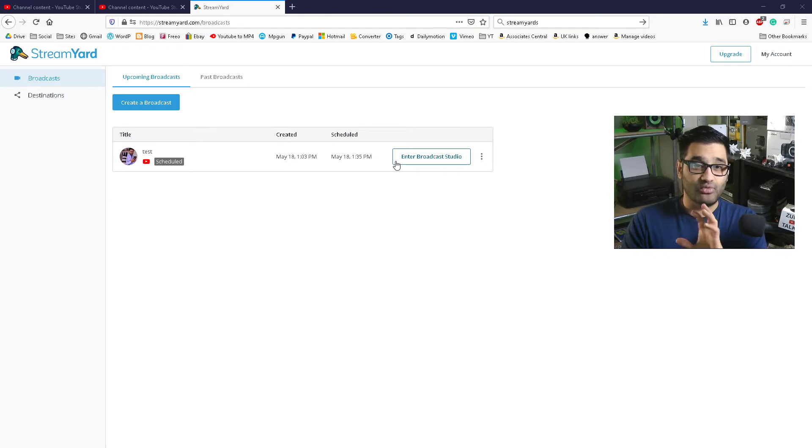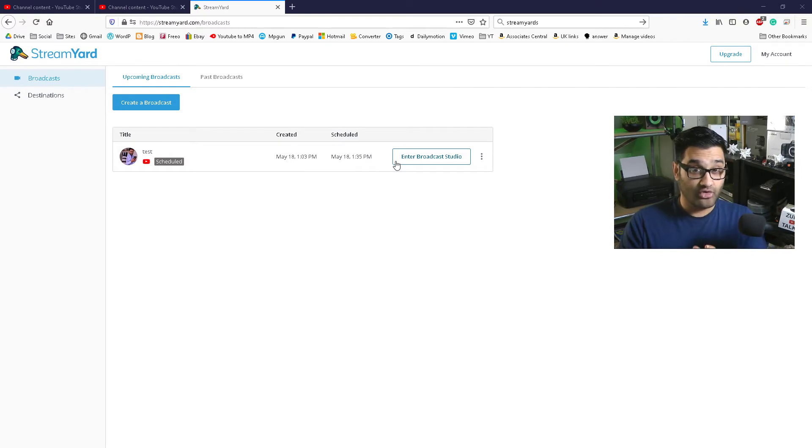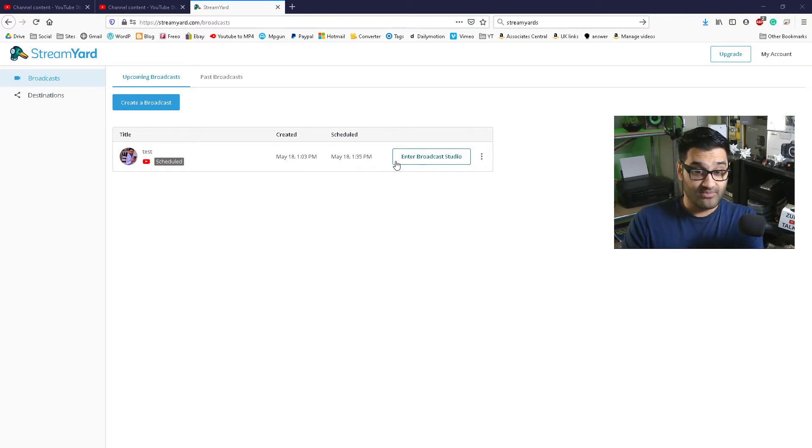OBS is very processor intensive when you're recording. So the alternative to OBS is StreamYard.